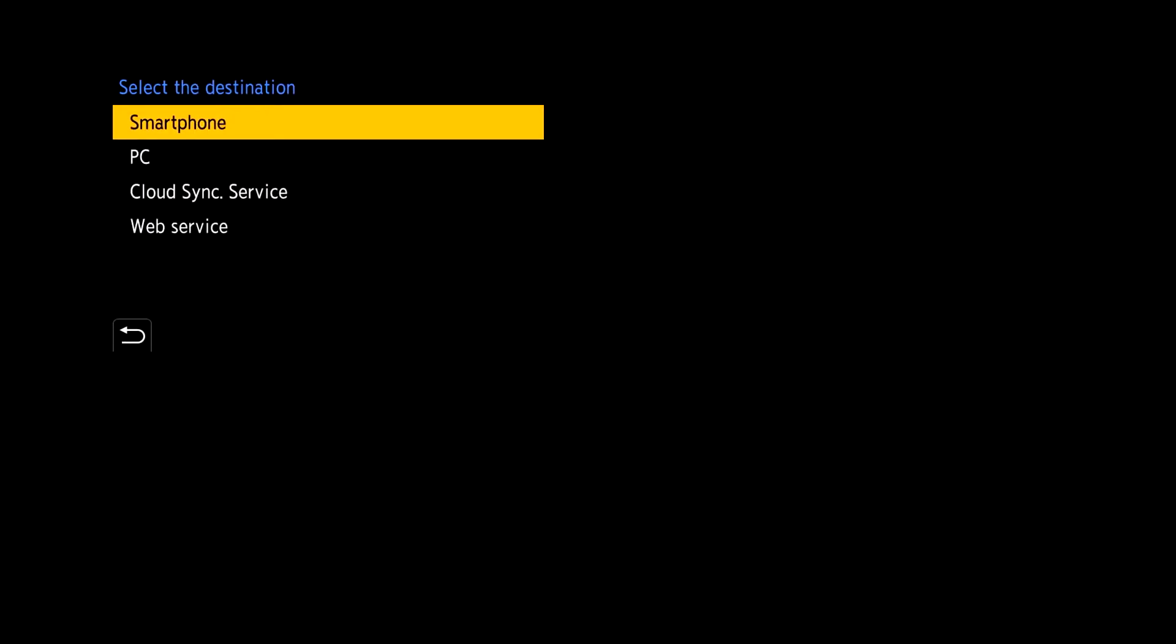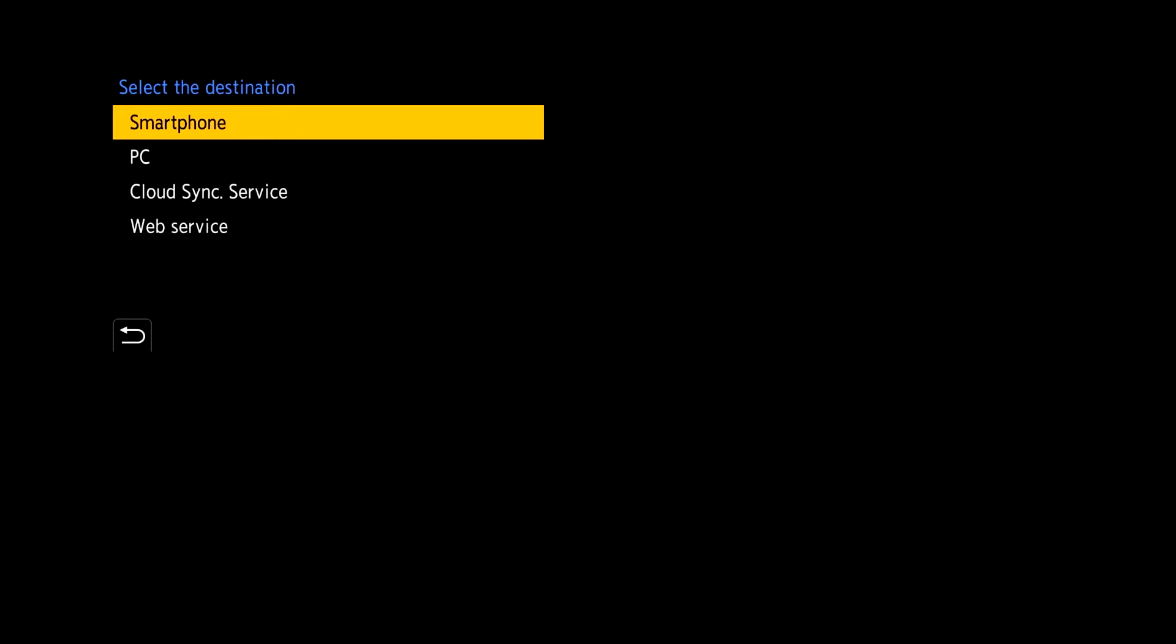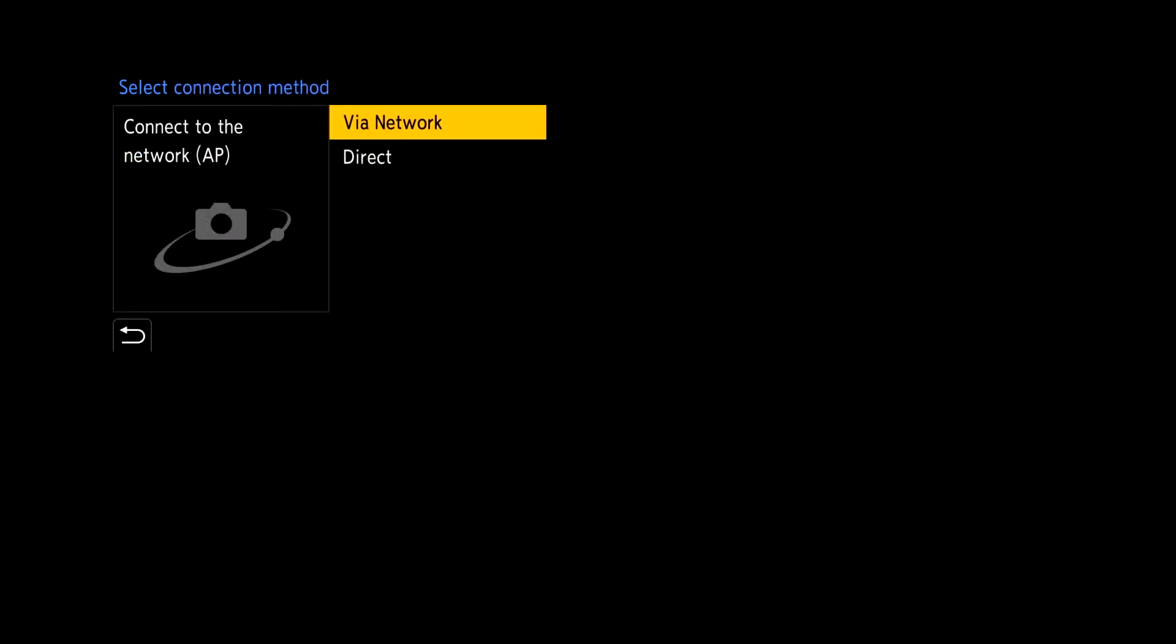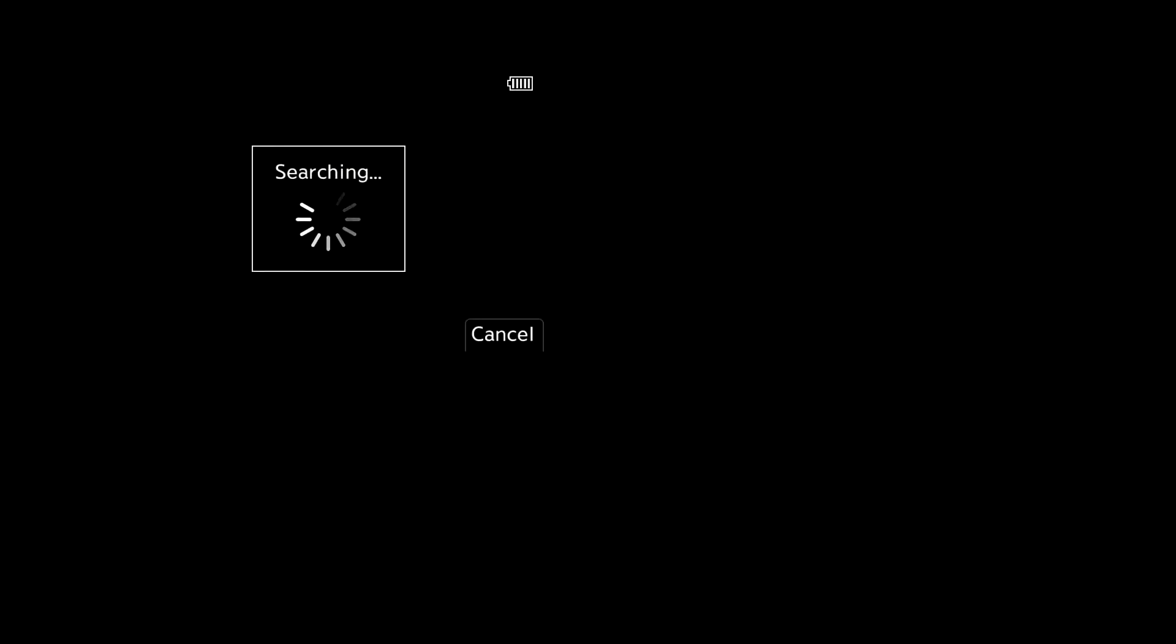Now here traditionally you would select smartphone if you want to connect to your mobile device. But in this case we're going to select PC. Now you have a couple of options. You can either try to connect direct to network or via a network. For this purpose we're going to connect via network. So we're going to press menu set.